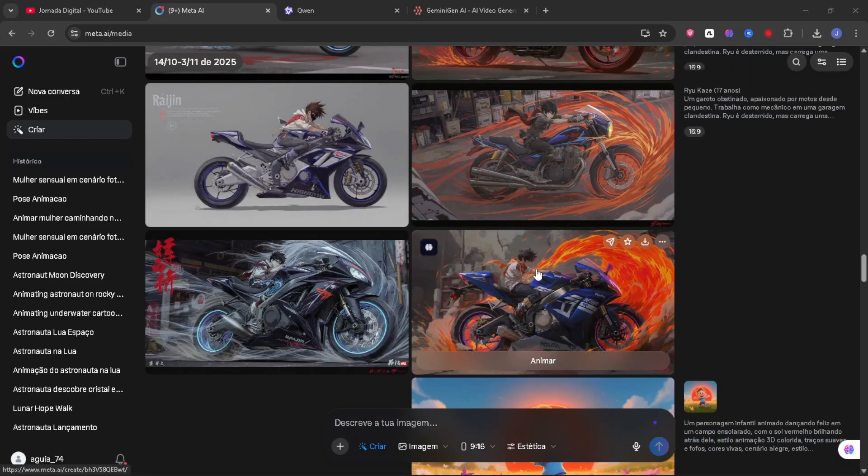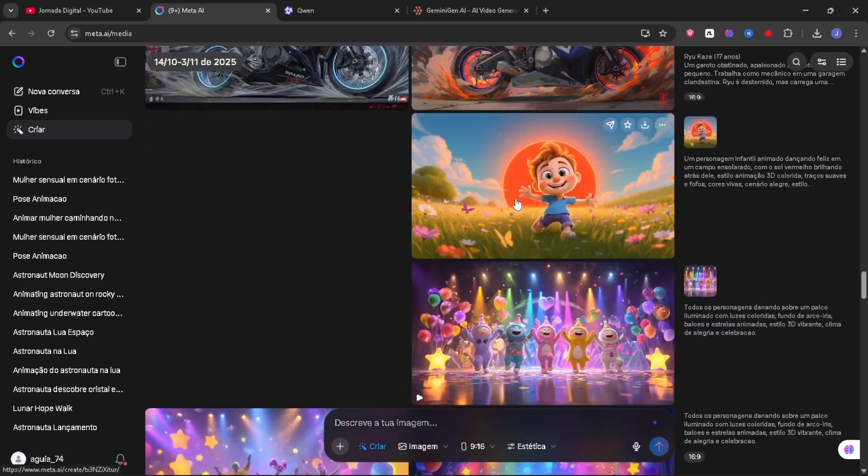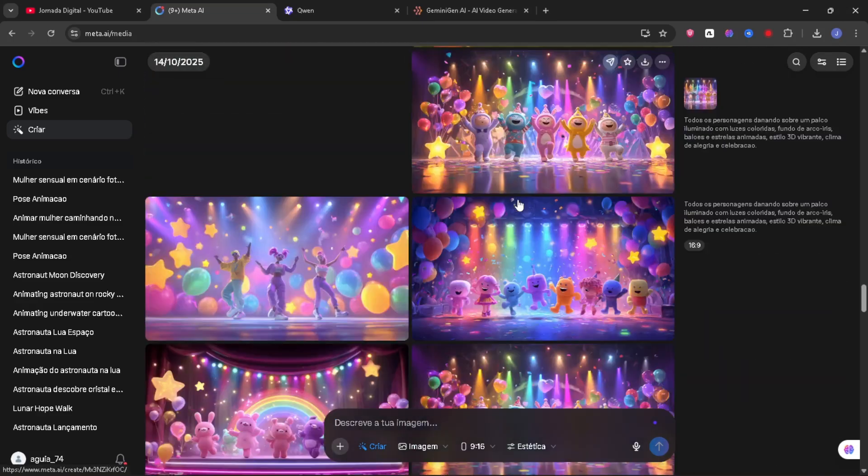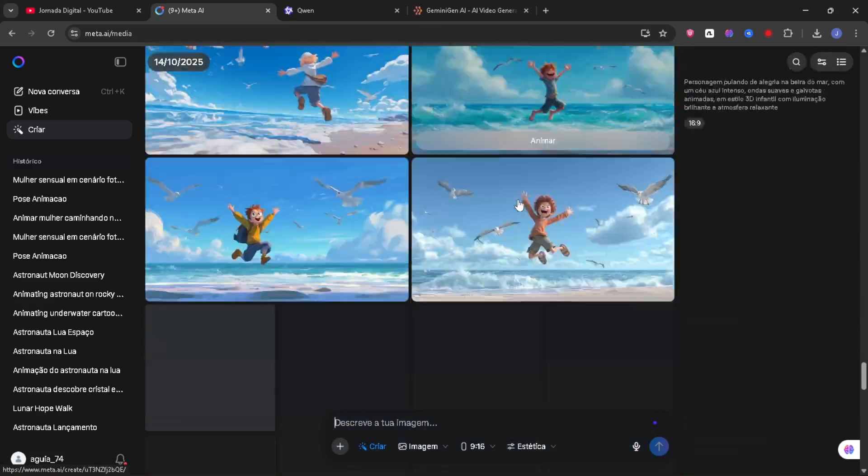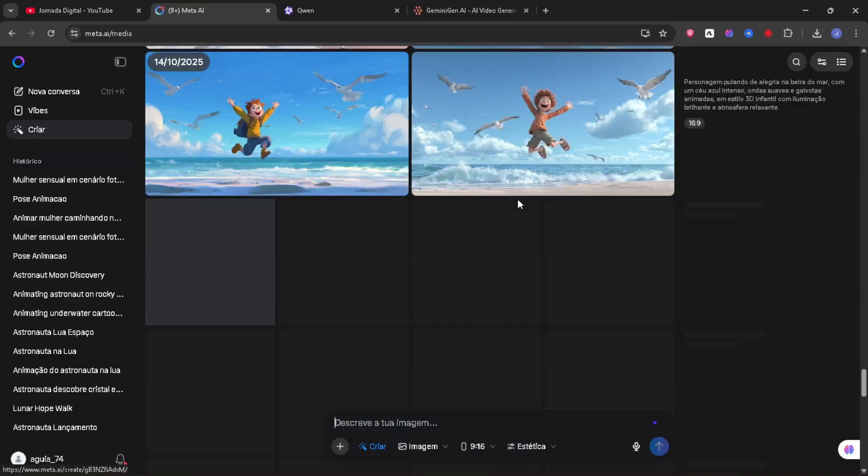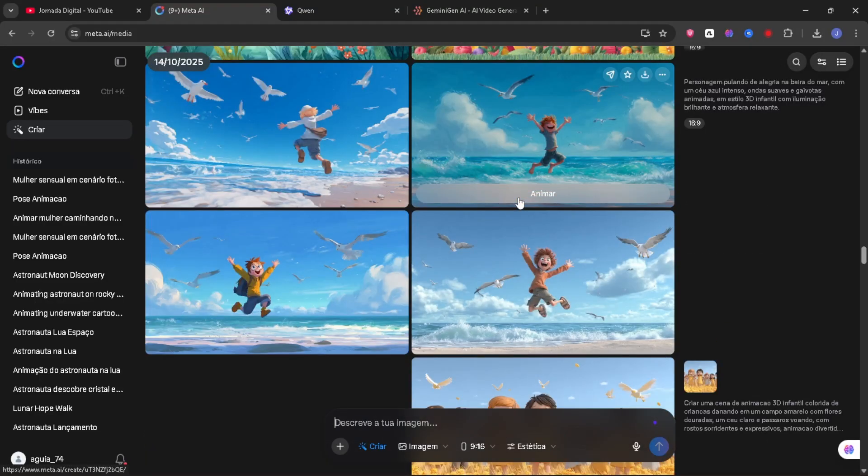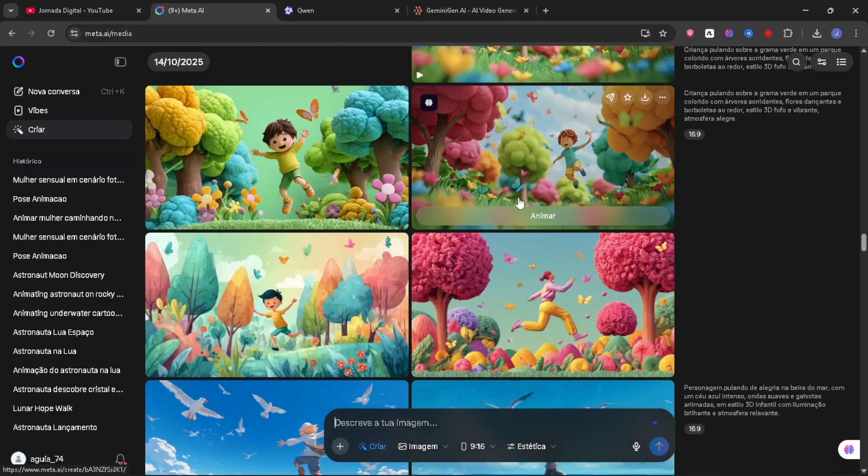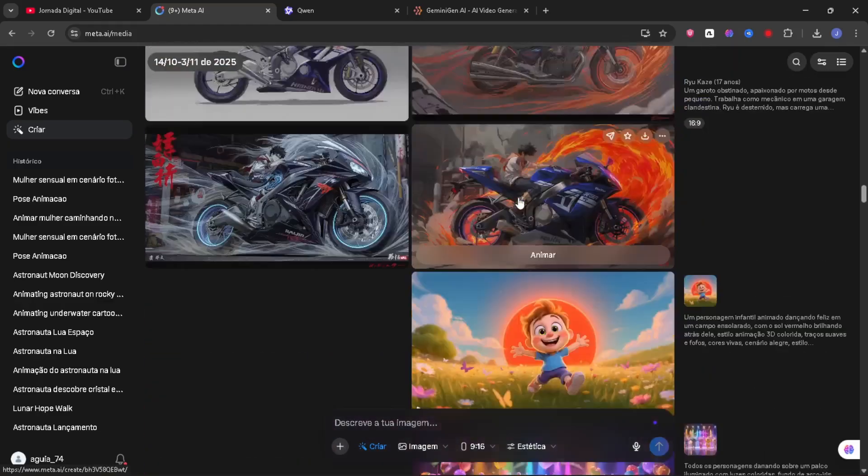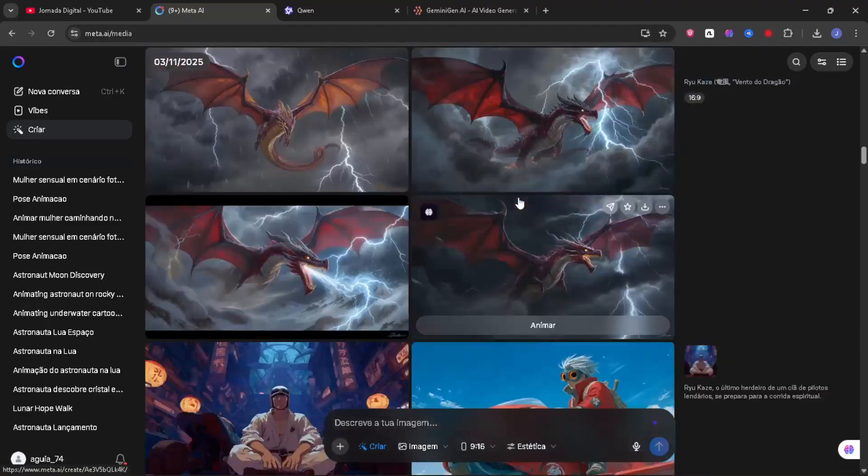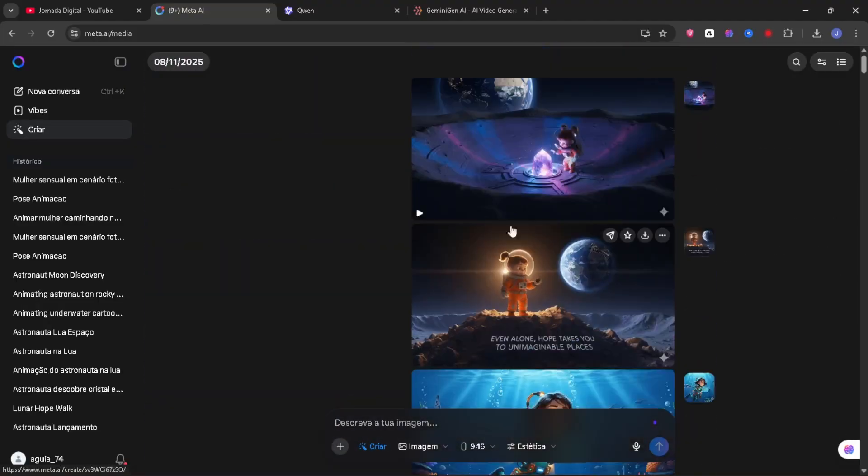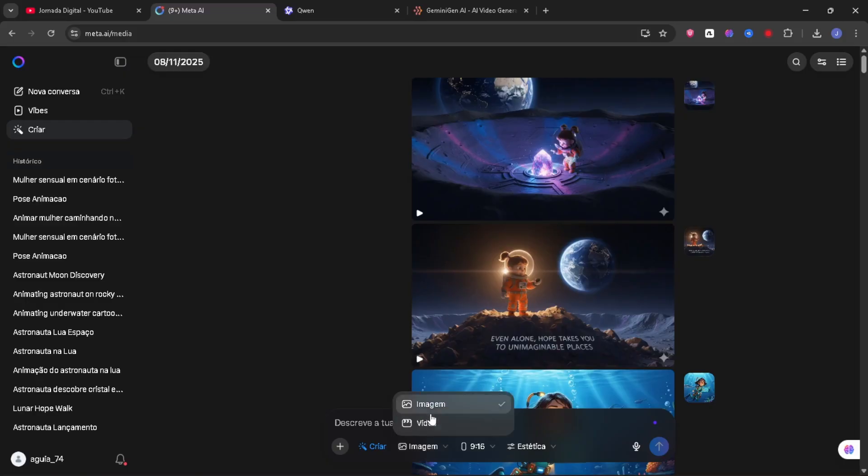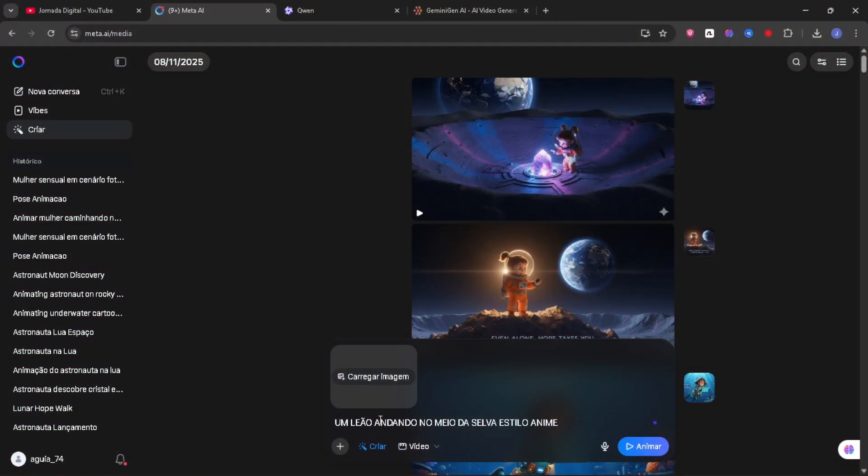You can see that it can basically create images and videos, all from a prompt. I use it a lot here to create things because it's 100% free. Whoever is smart will take advantage of it. Remember that all the links to these tools will be in the description. So let's make some creations here. I'll select the video option. Here I can upload a file to transform an image into a video or I can put my command prompt. I put here a lion walking in the middle of the jungle in anime style.